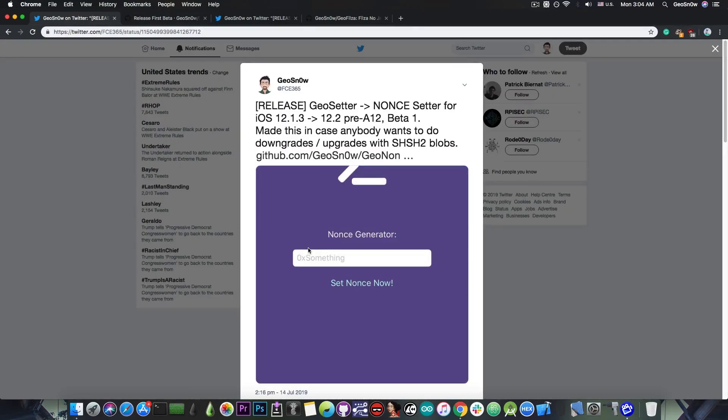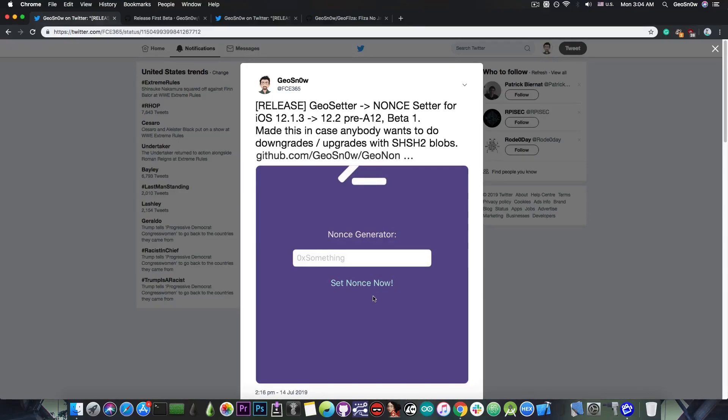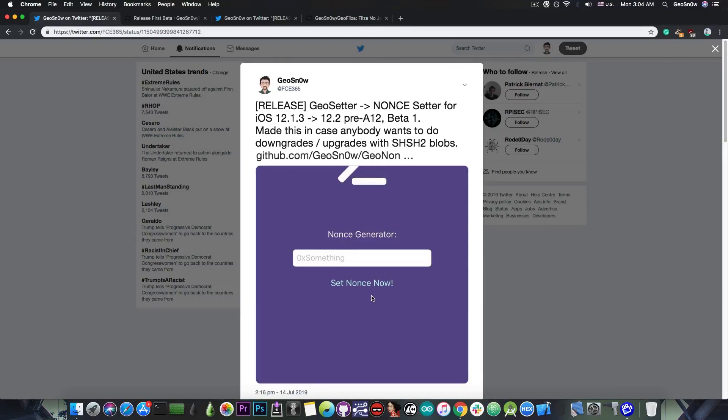Once you have it, all you have to do is take your nonce generator from your SHSH blobs and put it in here and then press set nonce now. It will set it in the nvram and you will be able to use it for downgrades and upgrades with future restore.